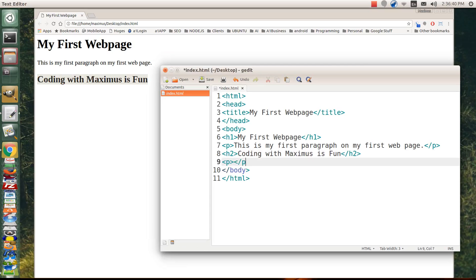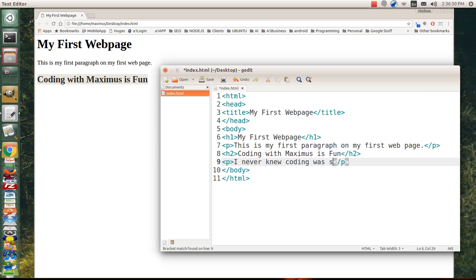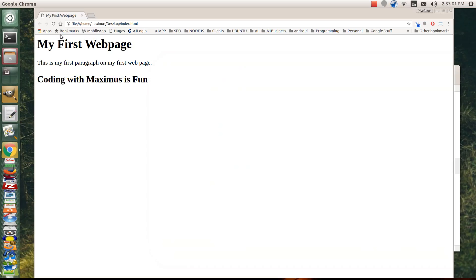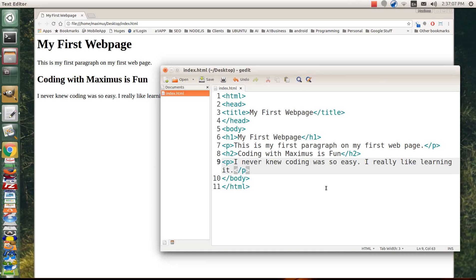And let's go ahead and below the H2, let's do another paragraph tag. And let's say, I never knew coding was so easy. I really like learning it. And we'll go ahead and save that. Let's go back to our web page and refresh. Now you could actually upload this to a server and that'd be a website. So it's not too hard, is it?